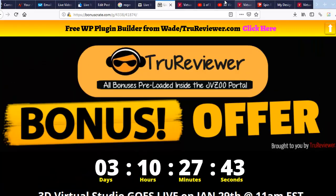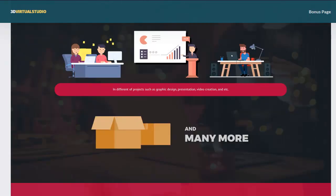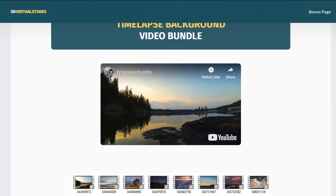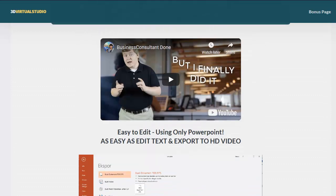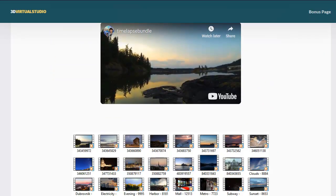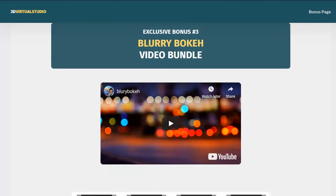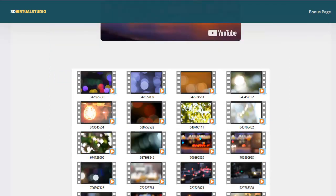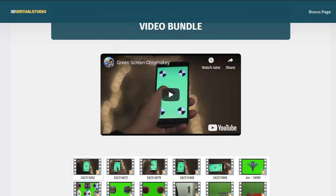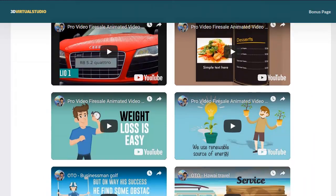And then the developer — I think he went a little cuckoo with all the bonuses he put on here too. If that wasn't enough for you, let's get past these modules and down to the bonuses right here. You get the video templates bundle, the time-lapse background bundle — those are those cool-looking time-lapse background videos. You get the blurry bokeh video bundle, so you've got blurry backgrounds there. You also get the green screen chroma key video bundle, some more stuff that works with the green screen, and there's training too — all for only $22.